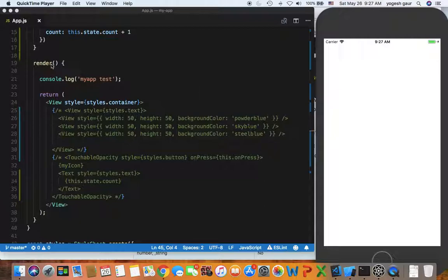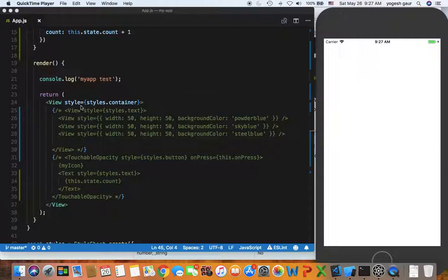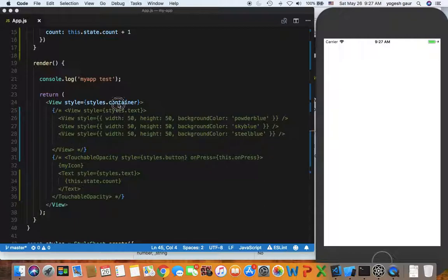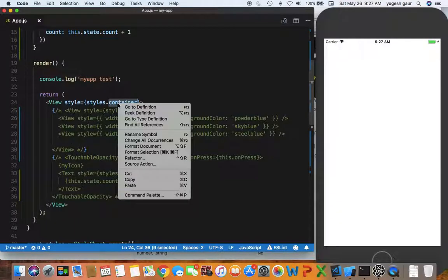Essentially I have a render function and I'm going to demonstrate it on iOS. As you can see we have a view with the style styles.container and right now everything inside it is commented out to show you.